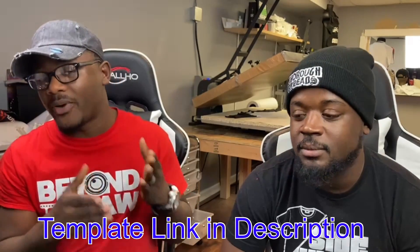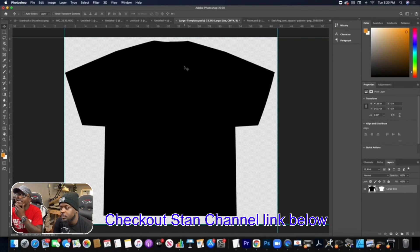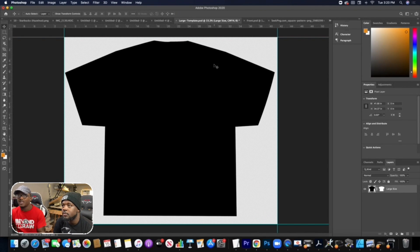I'm gonna walk Stan through Photoshop — how to come up with the concept and designs — and we're going from start to finish using one of my templates. The pressing part Stan is gonna do on his channel, so check out the link to his video down below for pressing all-over shirts. Today we're in Photoshop 2020, Adobe Photoshop CC, the most updated version.